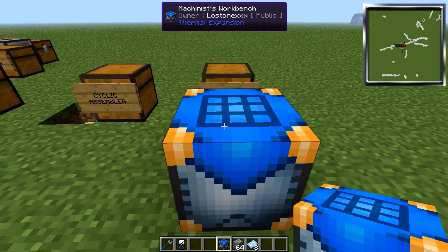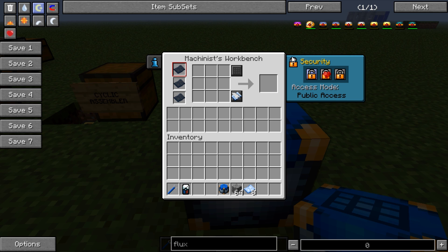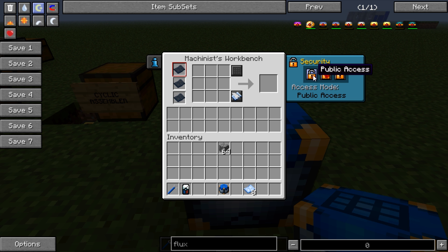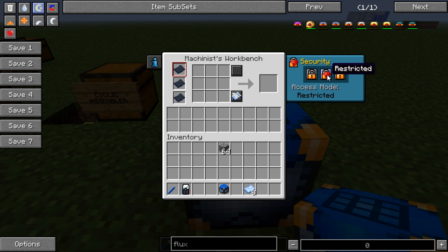We'll place it down here. Now in the GUI on the right hand side is the security tab where you can set the access for the Machinist Workbench. This is an internal storage buffer and currently anyone can access it as it's set to public, or you can set it to restricted where it's only yourself or anyone added to your Thermal Expansion friends list, and you have owner only where it's only yourself that can access it.